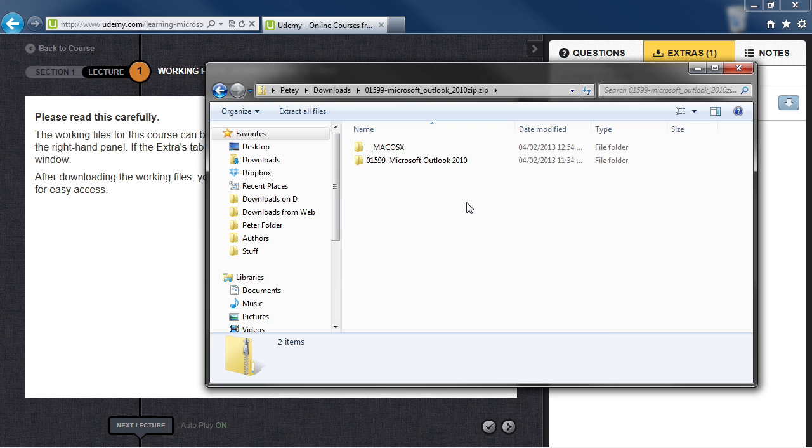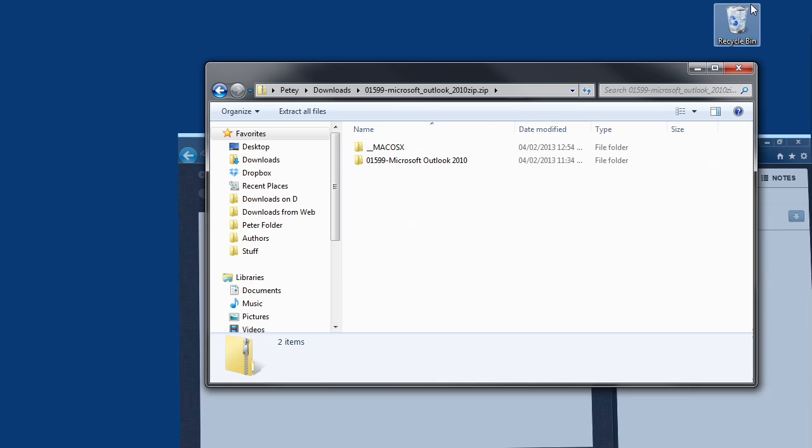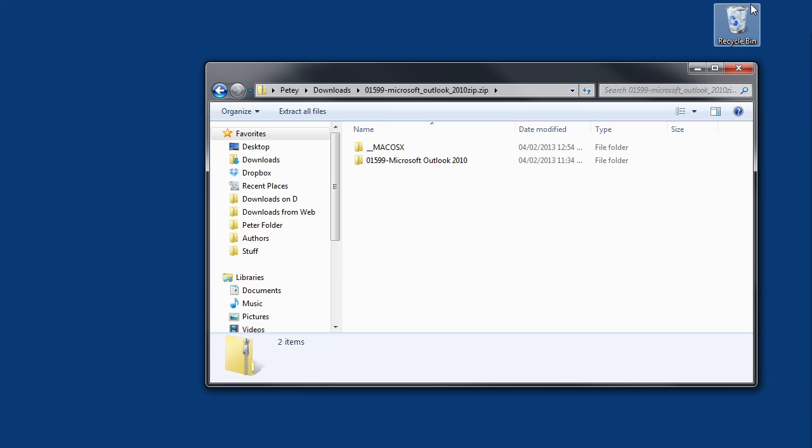Now you want to put them somewhere where they're easily accessible. And we would suggest the desktop because you'll always see that. Now to move these to the desktop, let's minimize Internet Explorer so you can see your desktop.